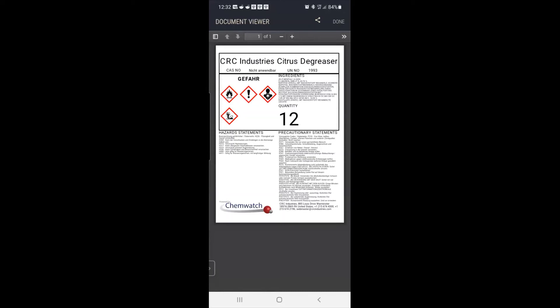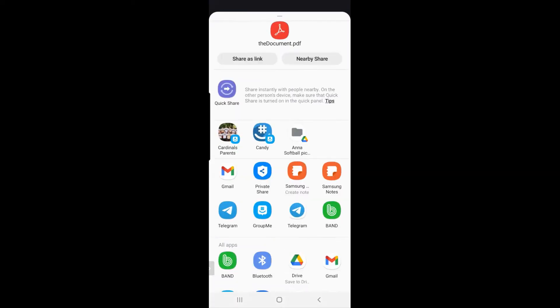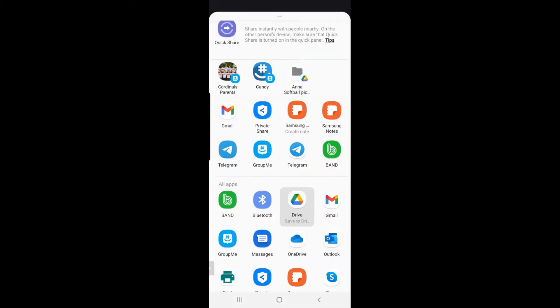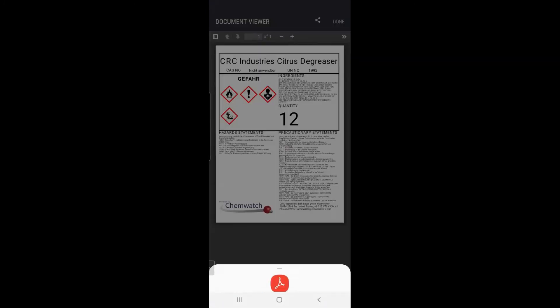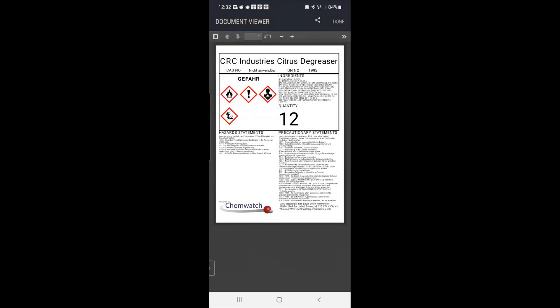And you once again could share this with anybody that your phone can share with, same idea. So it is a PDF document, you would simply forward that to that person, they would print it out on any standard laser printer, and you'd have a compliant secondary label.